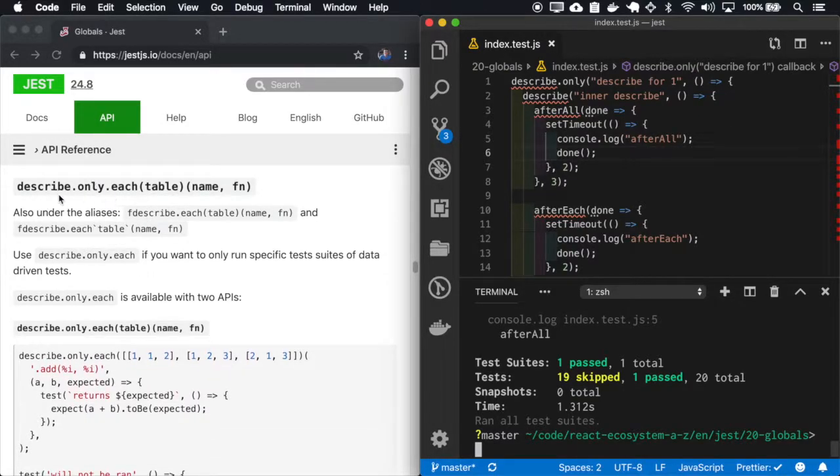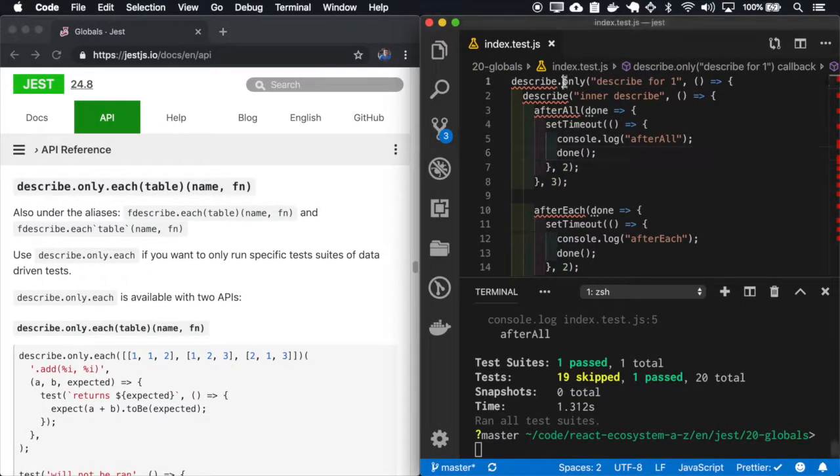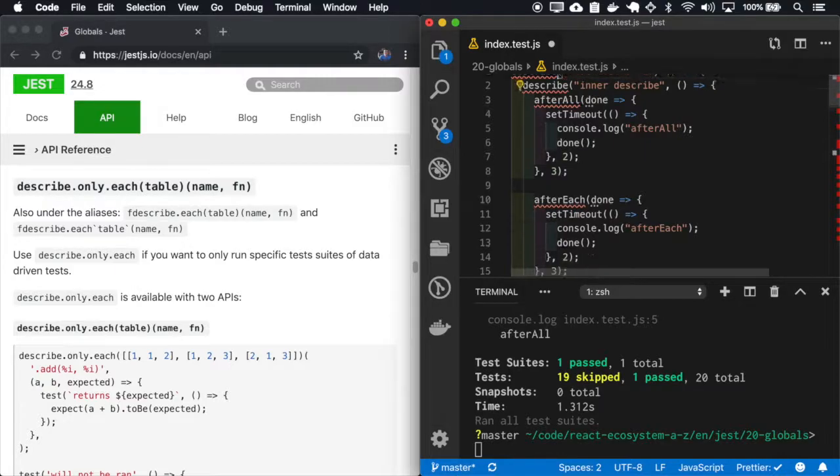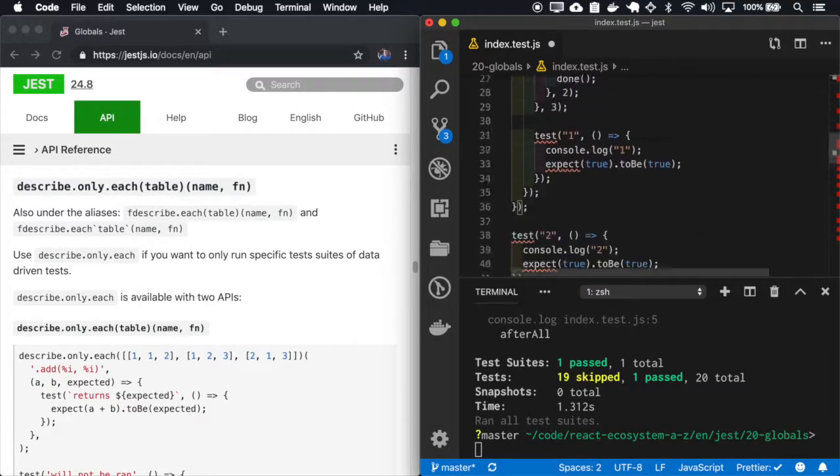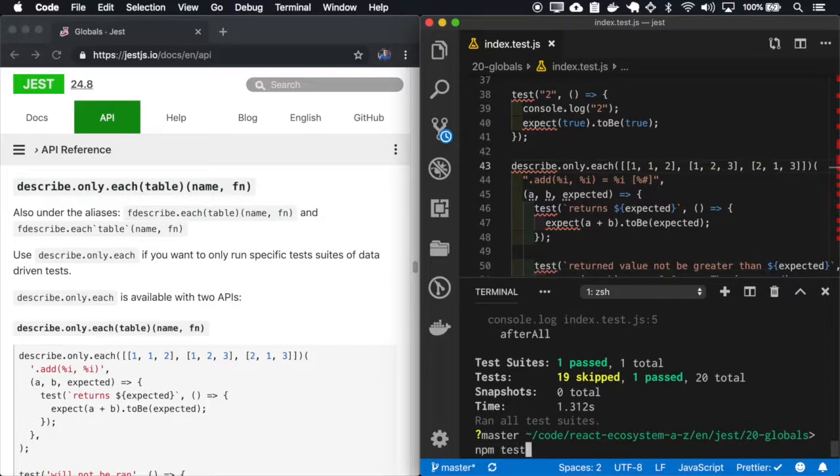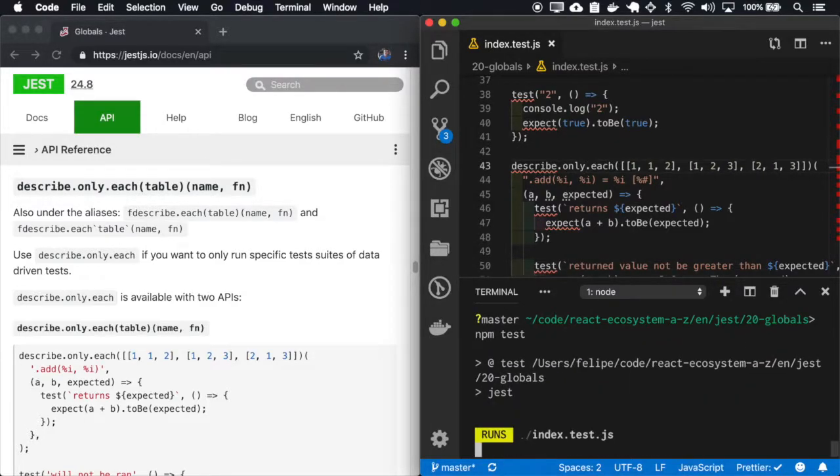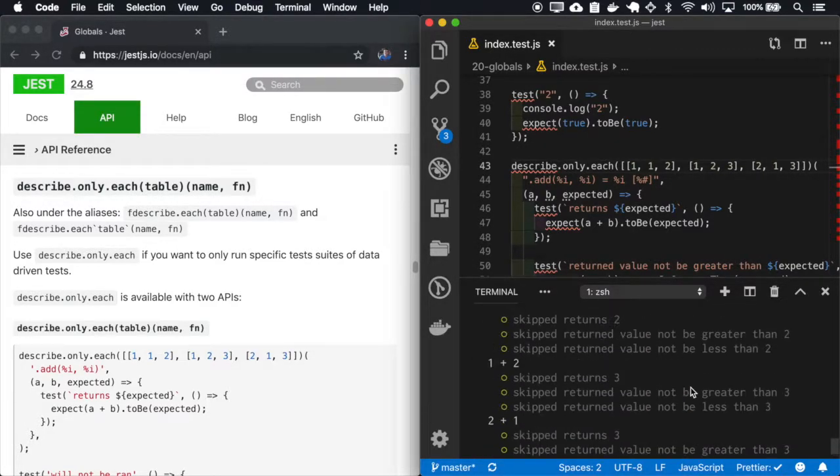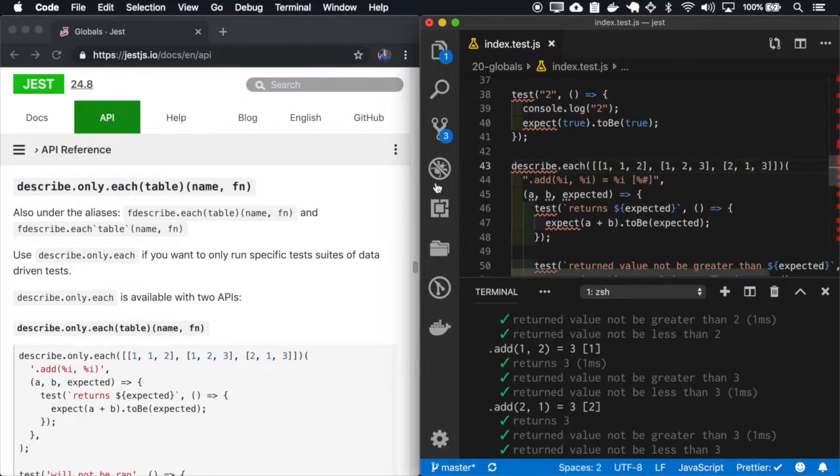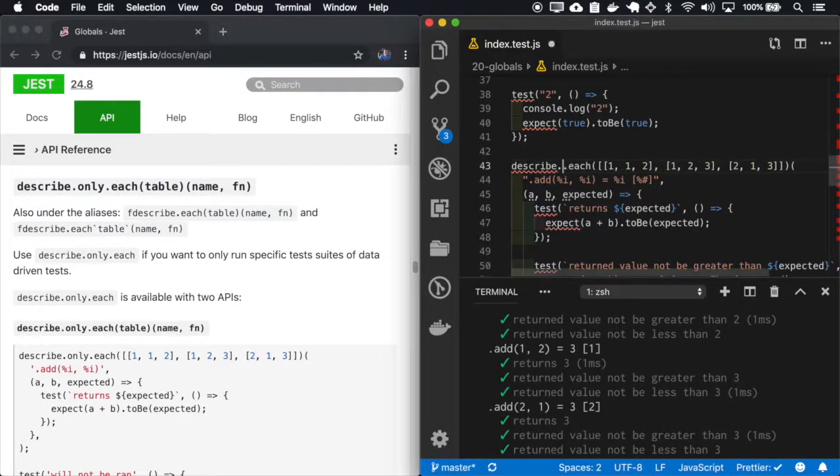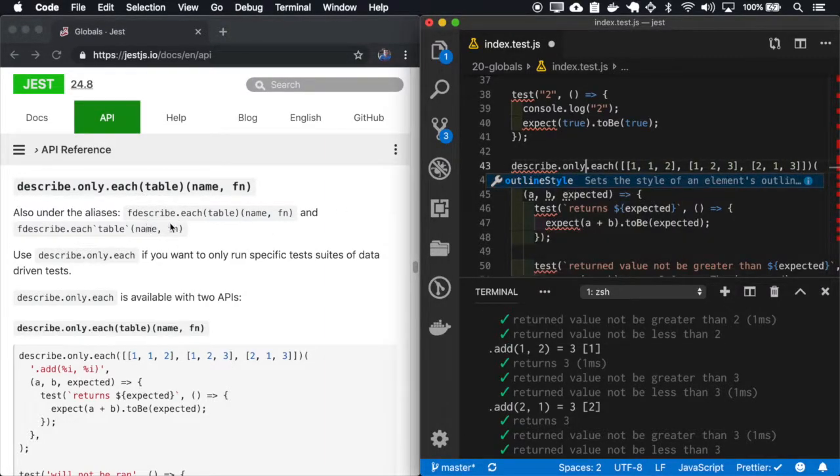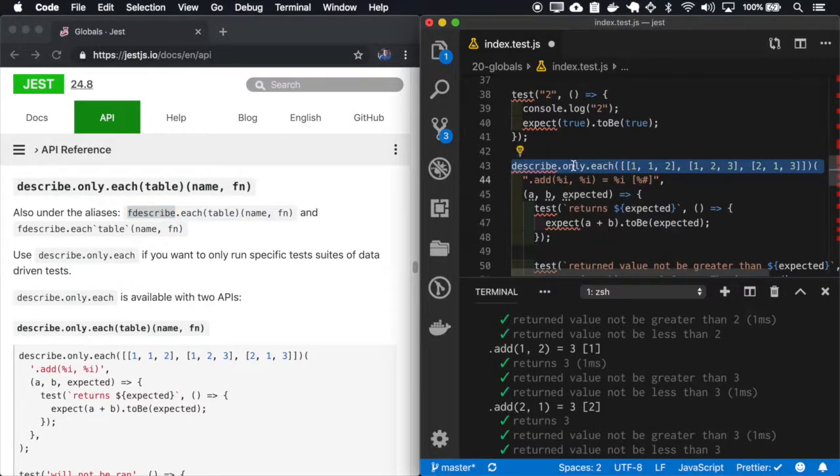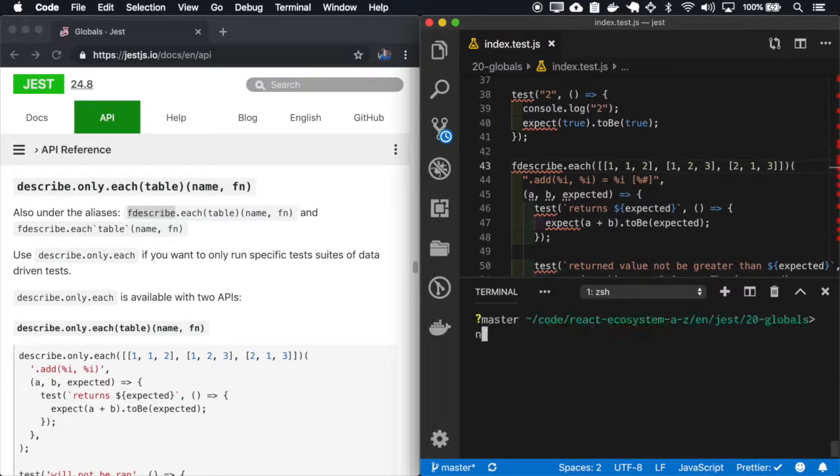It is also available for the describe each. And also this syntax with only, it also has an alias that you can use the F first. So let me remove this and place a F describe and see what happens.